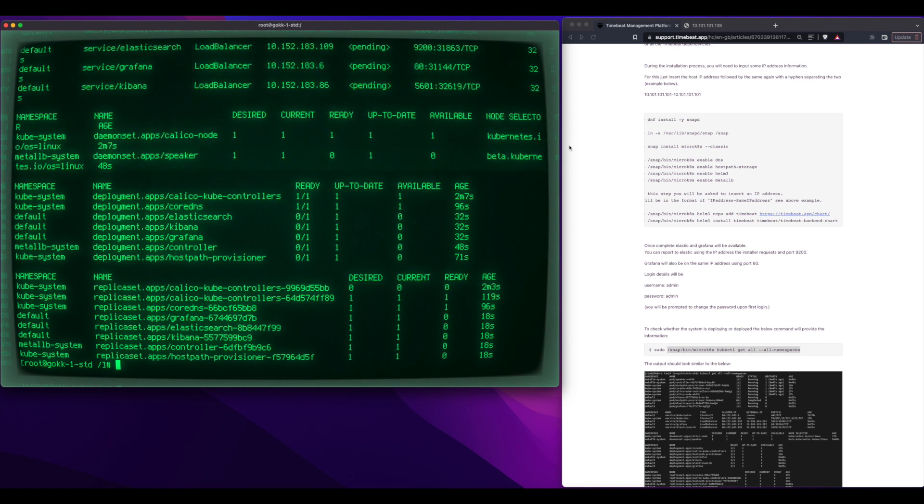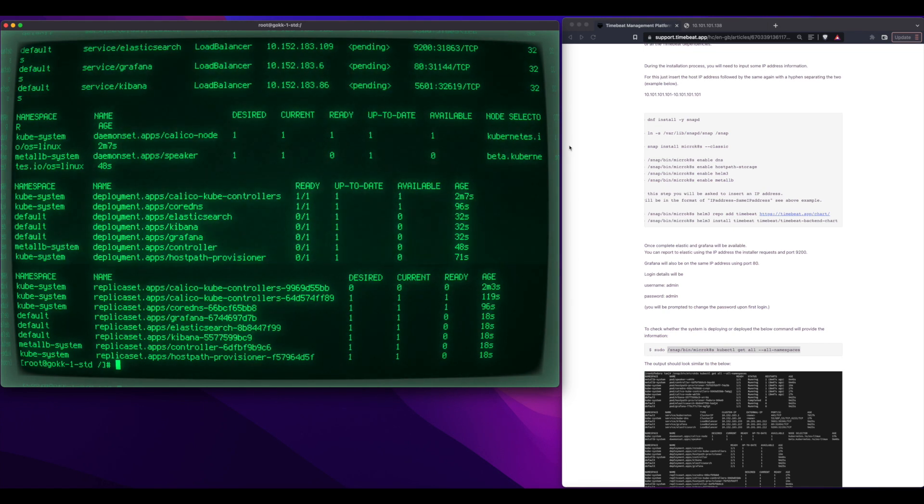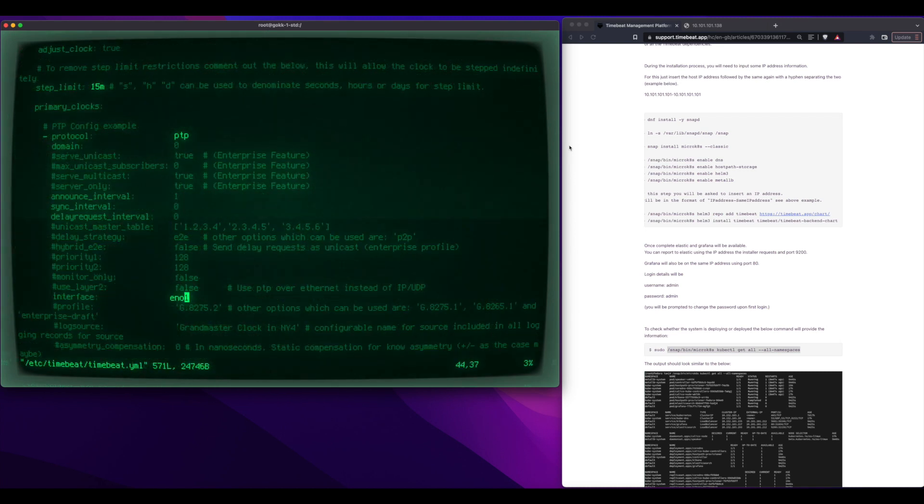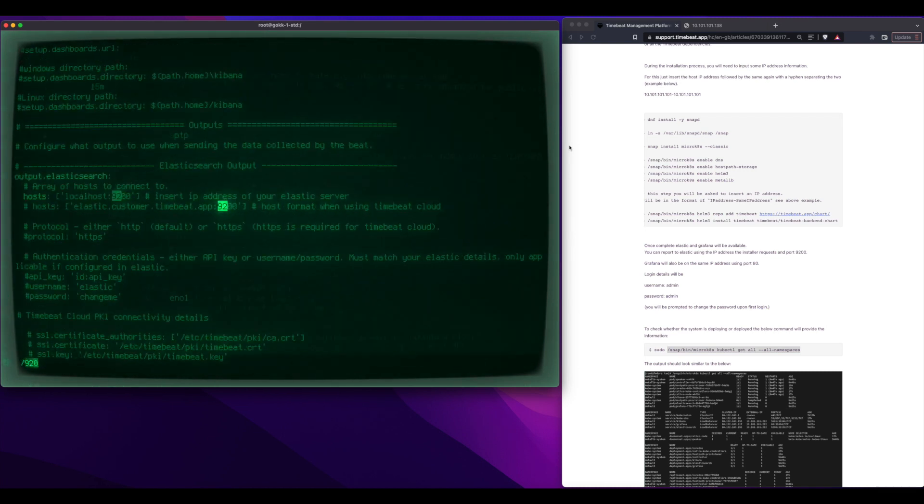and we can see that Grafana is running, Kibana is running, Elasticsearch is running along with the load balancers that allow access to these.